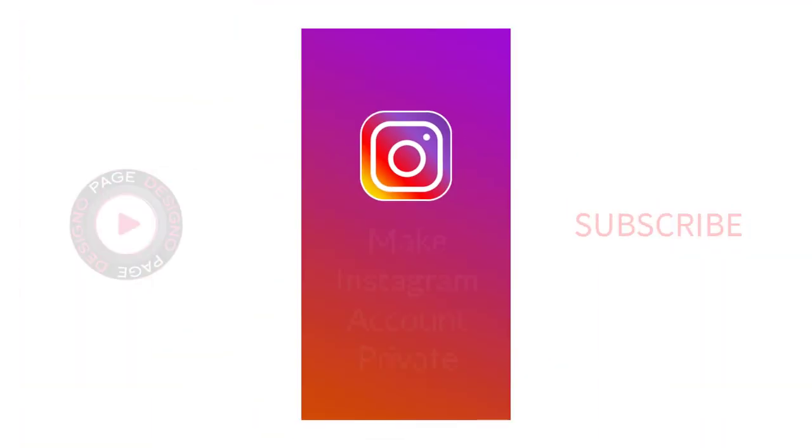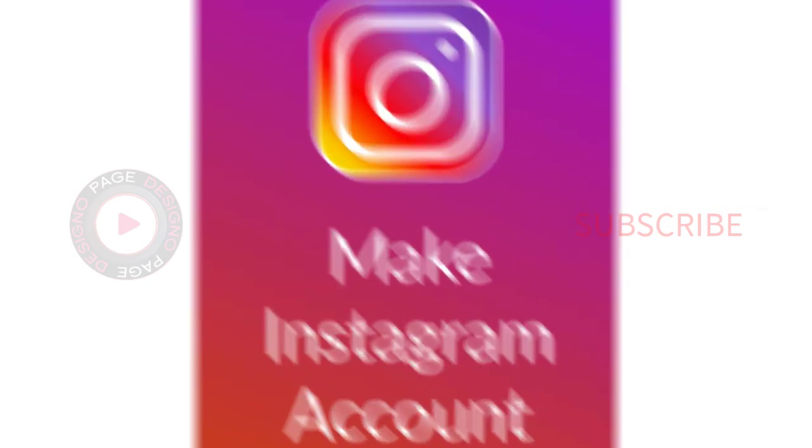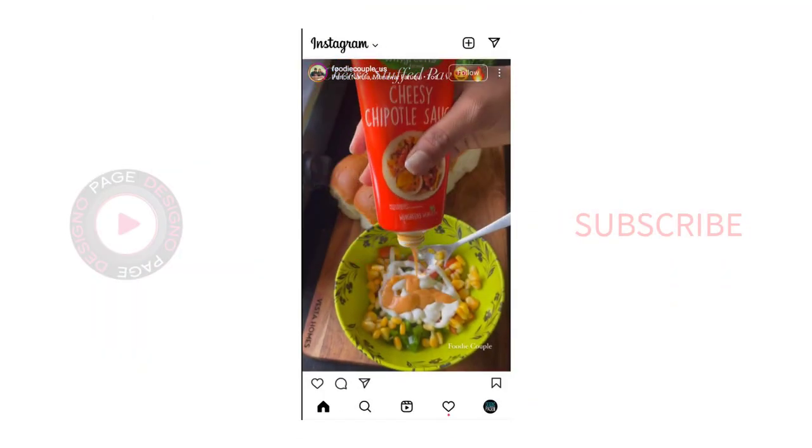In this video, I am going to show you how you can make your Instagram account private. So let's get started with the video.